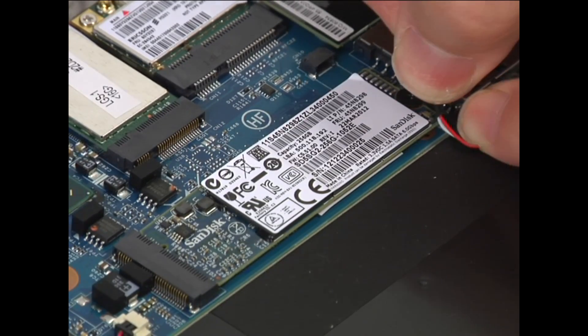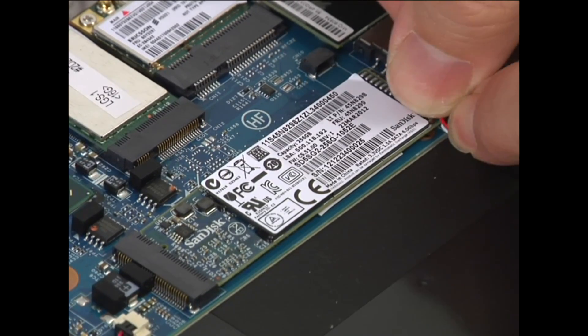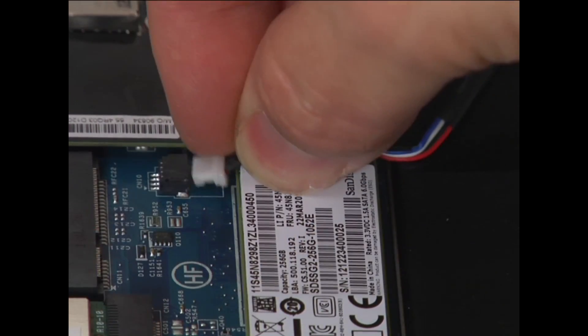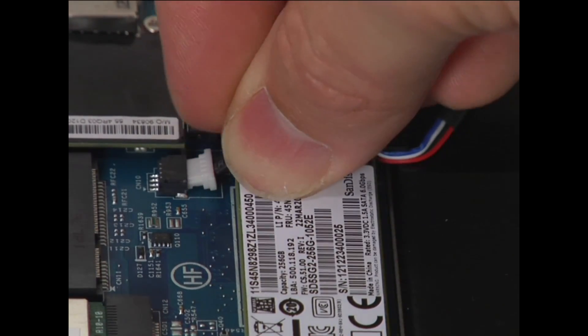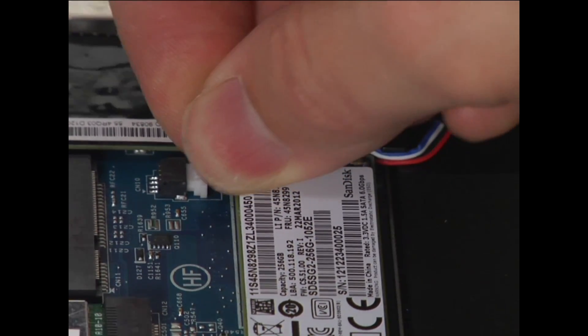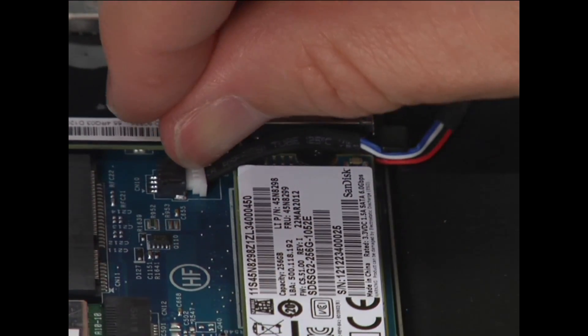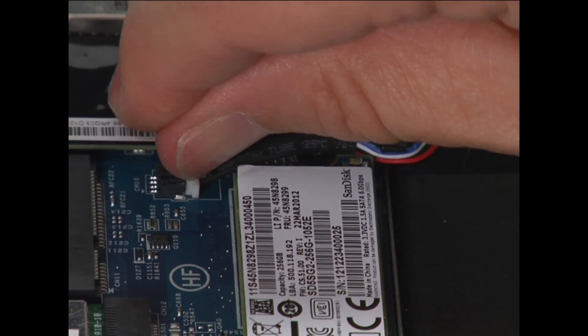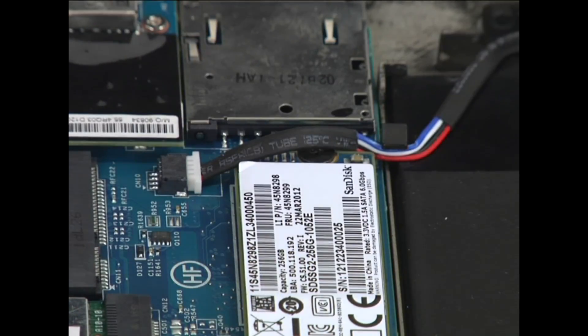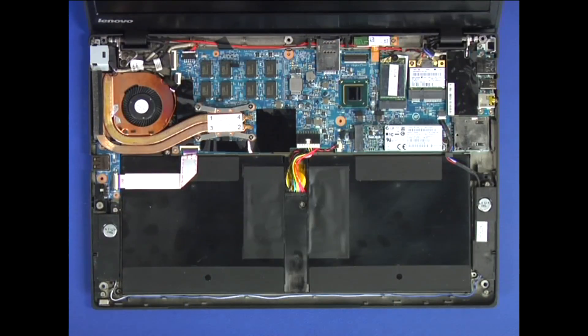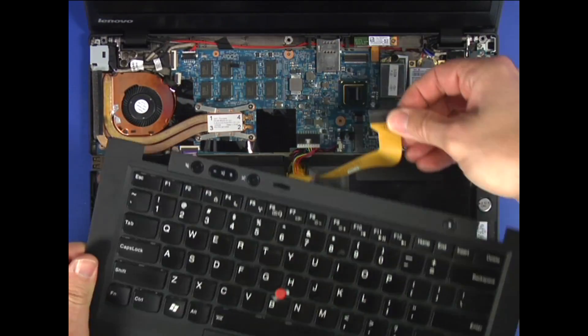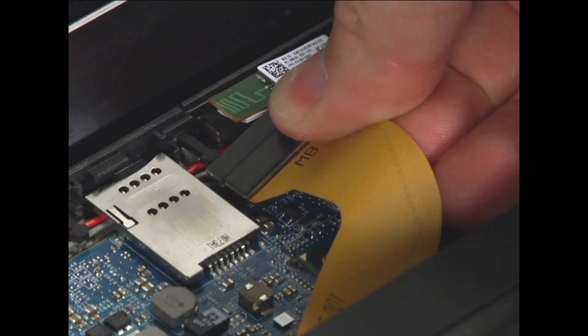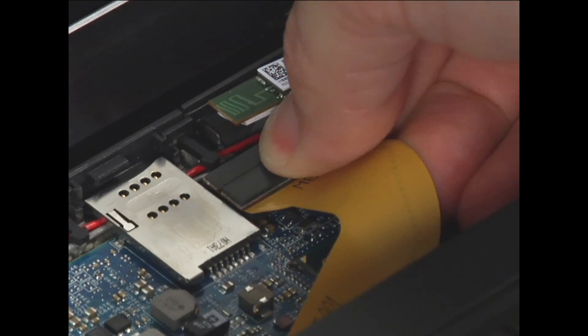Install the speaker cable into the cable guide. Connect the speaker cable to the system board. Connect the keyboard cable to the system board.